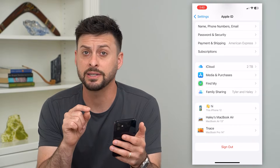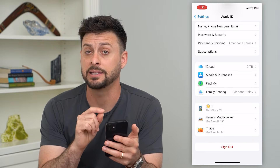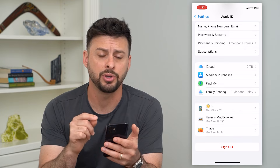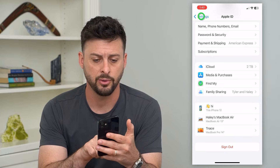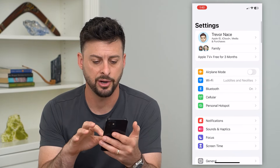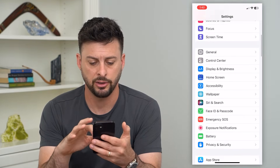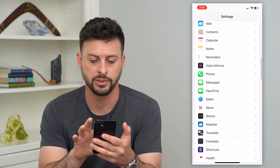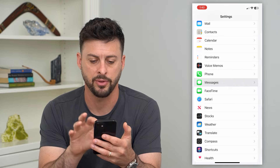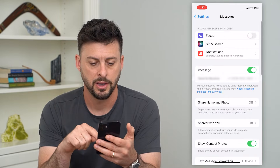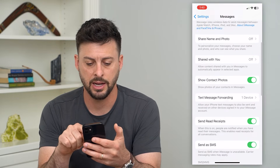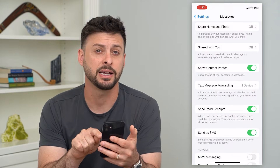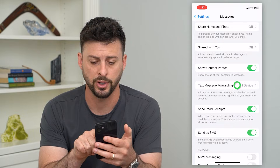If I wanted to stop getting text messages to that computer, I can always go back here, then go down to Messages and tap on that. Then I'll scroll down and tap on Text Message Forwarding.